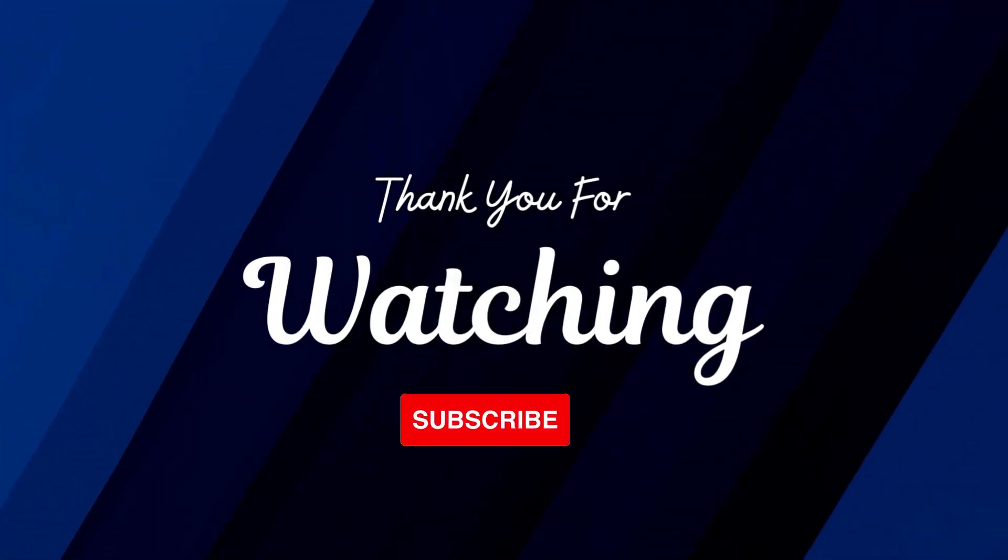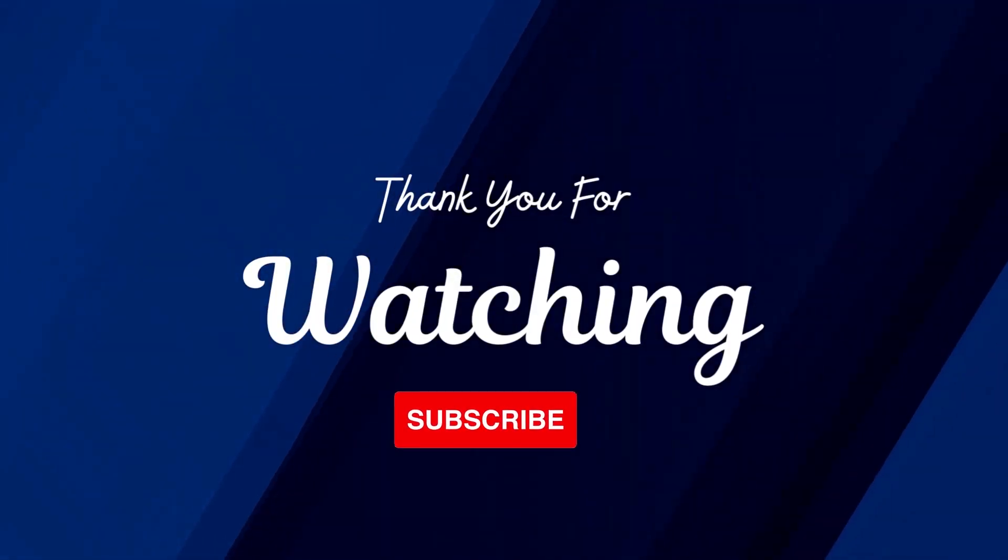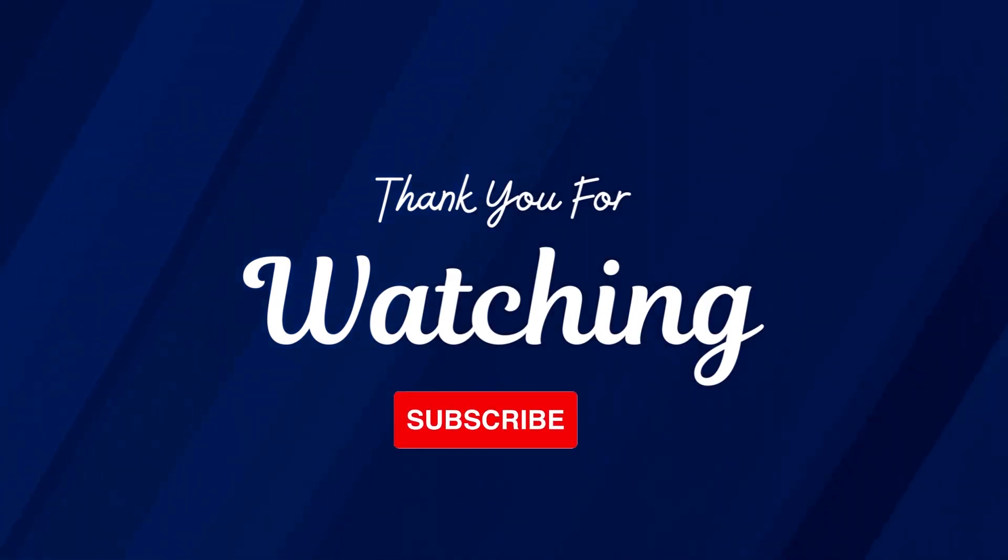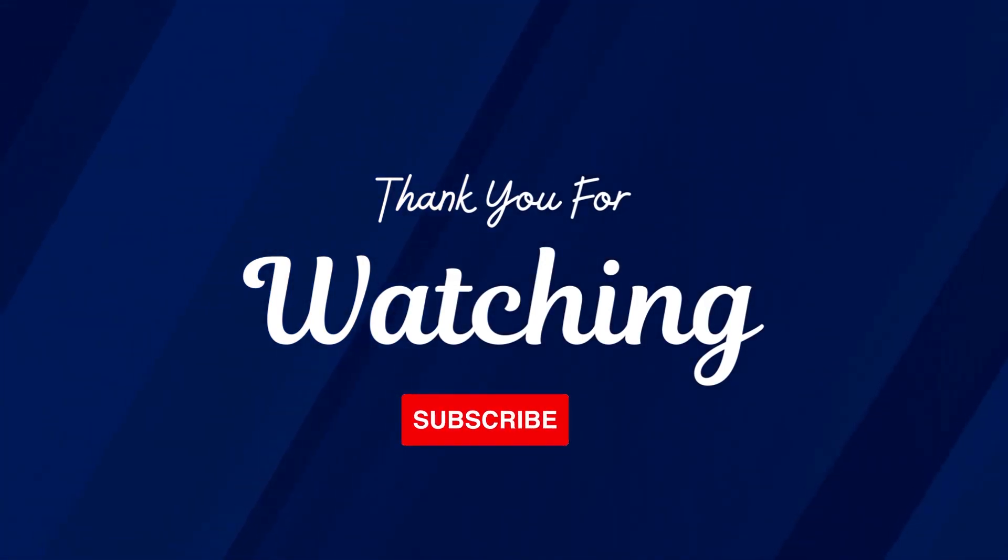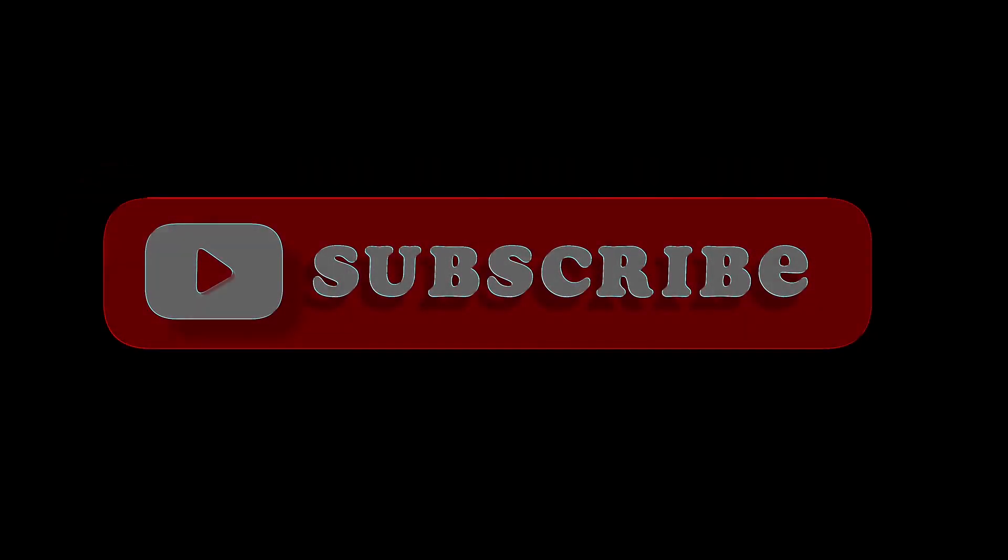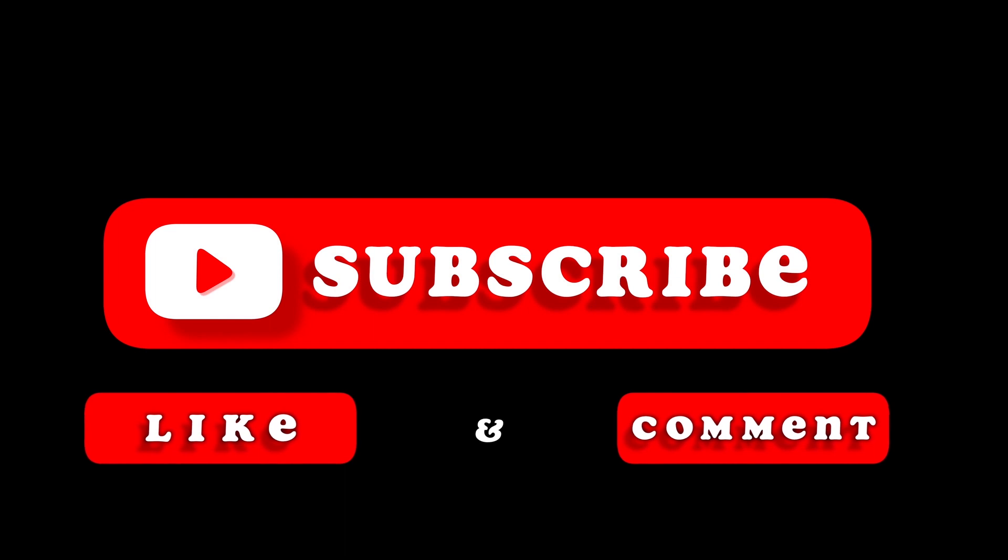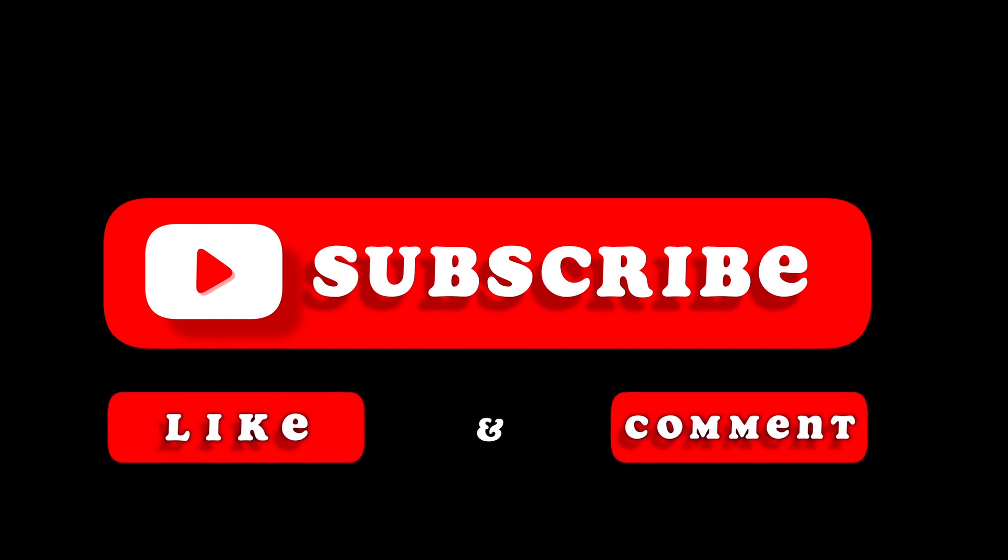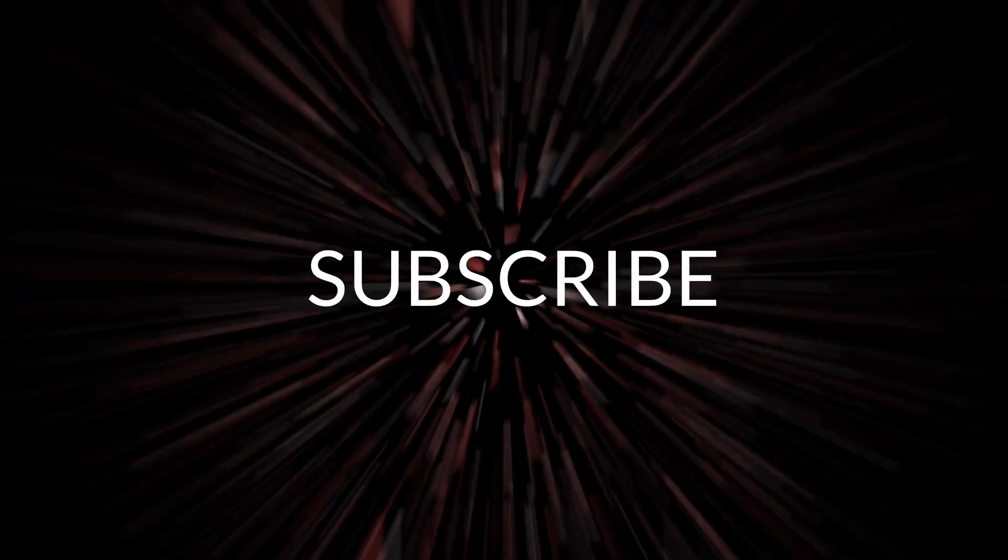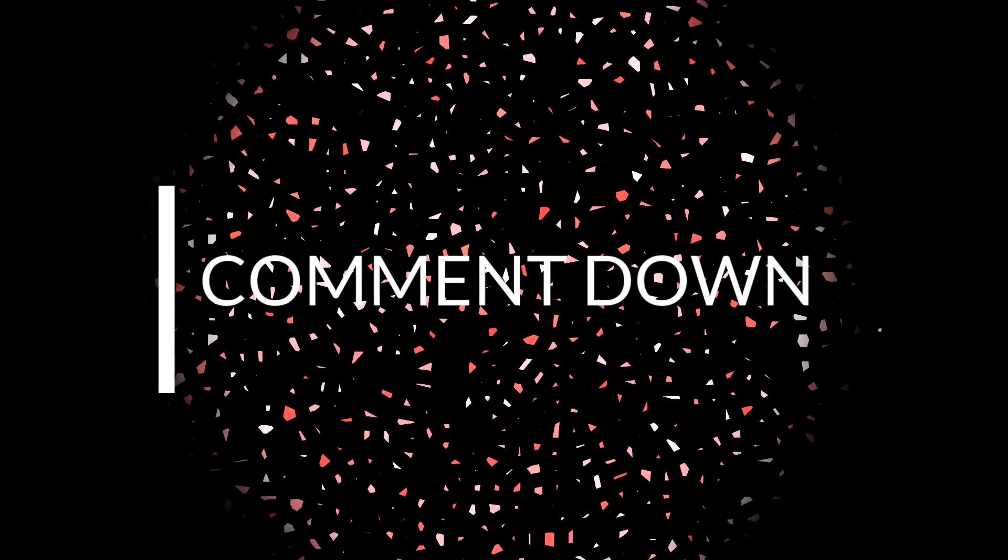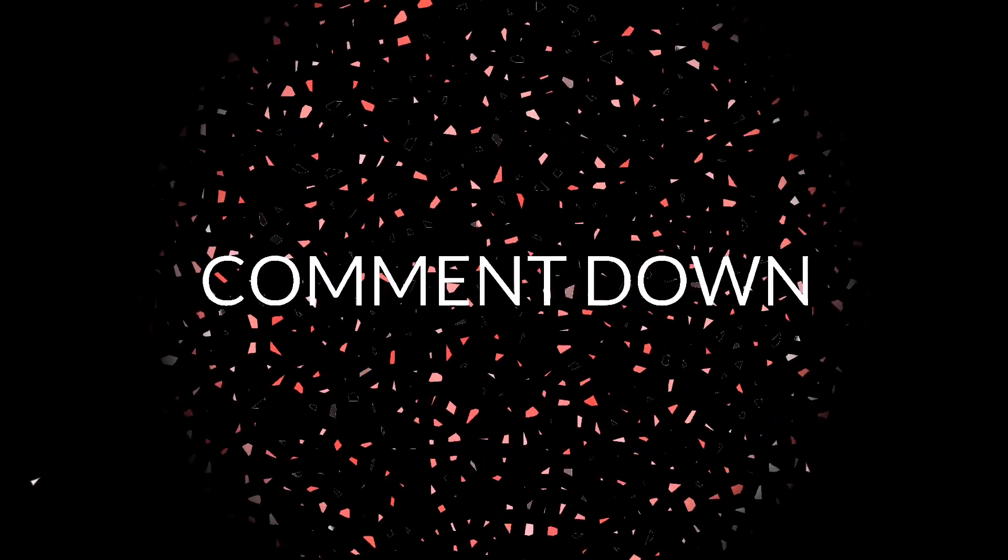Thank you so much for watching this video. If you like this type of video, please subscribe to my channel if you haven't already. Give a thumbs up to this video and share this video with your friends. See you in the next video, goodbye.